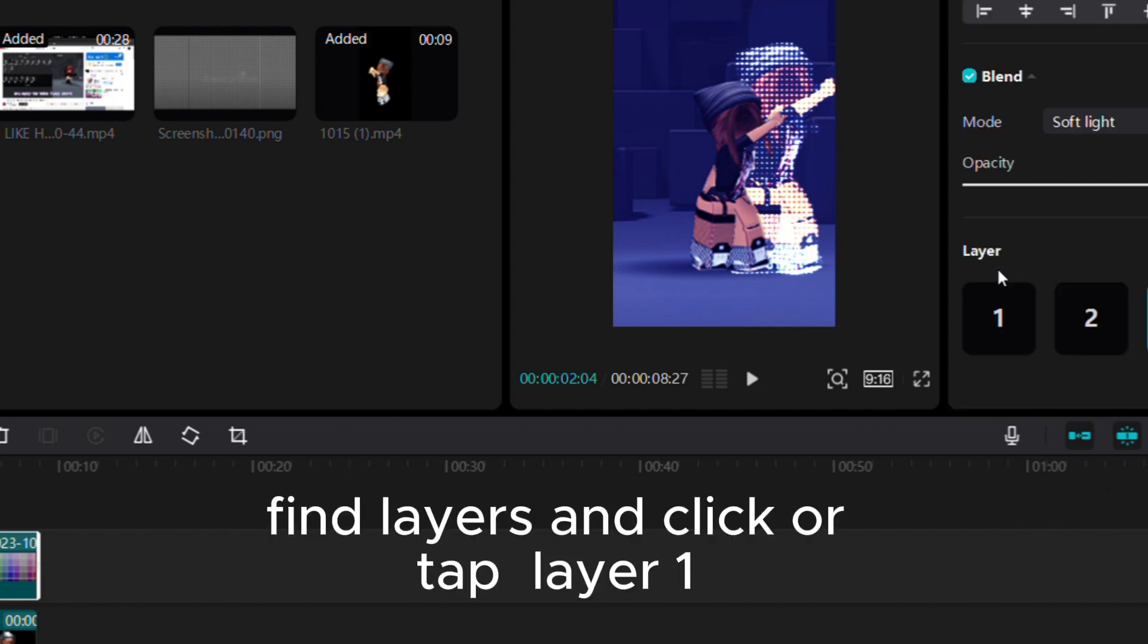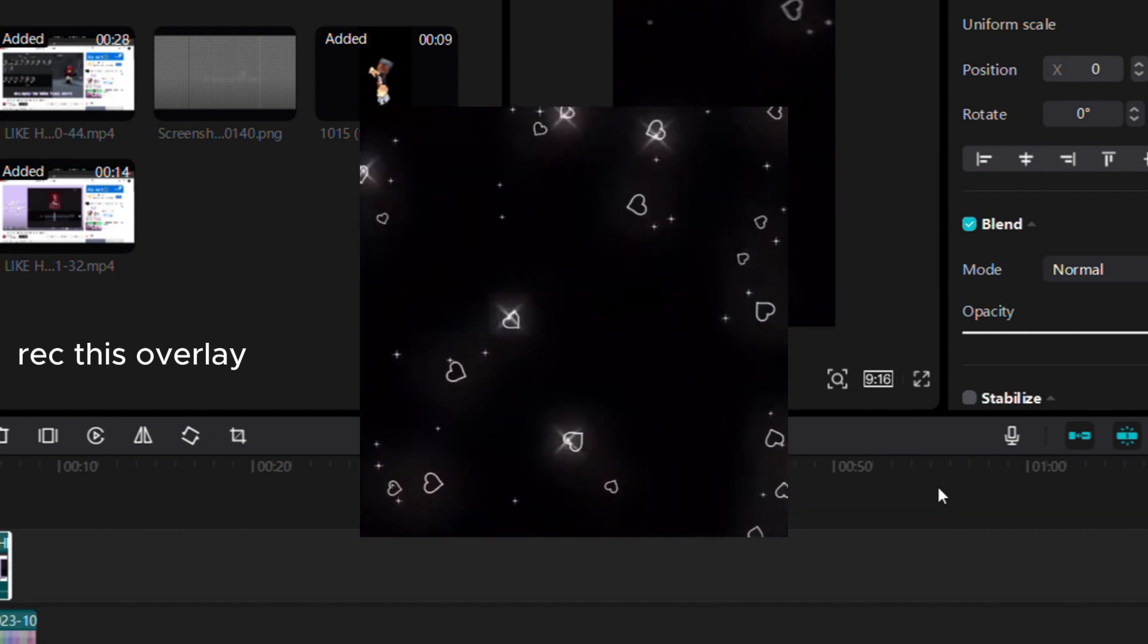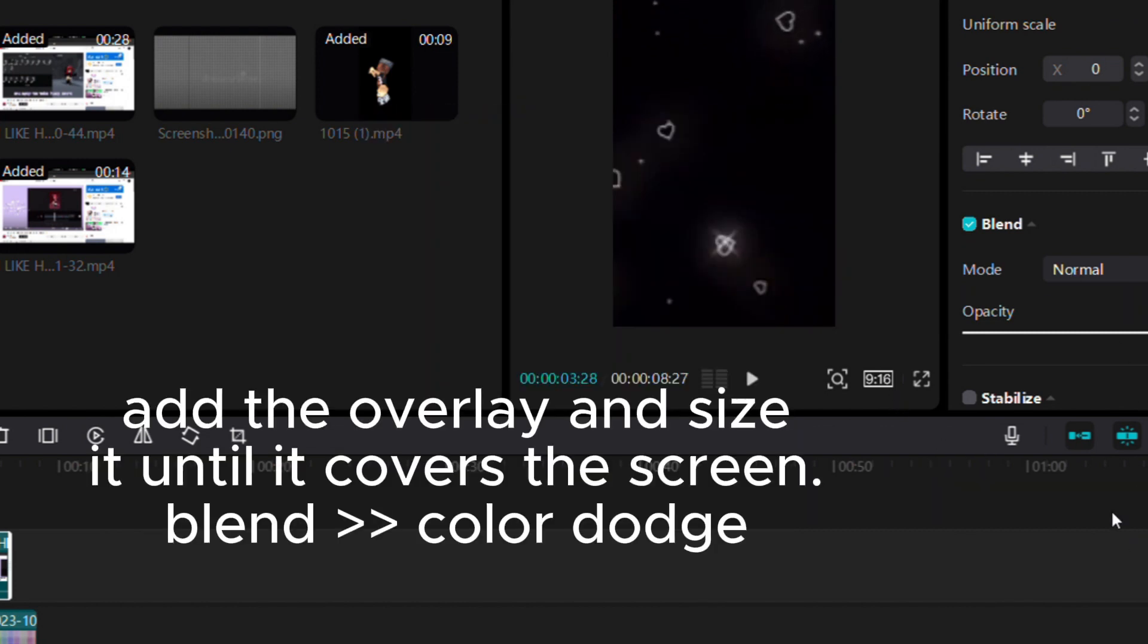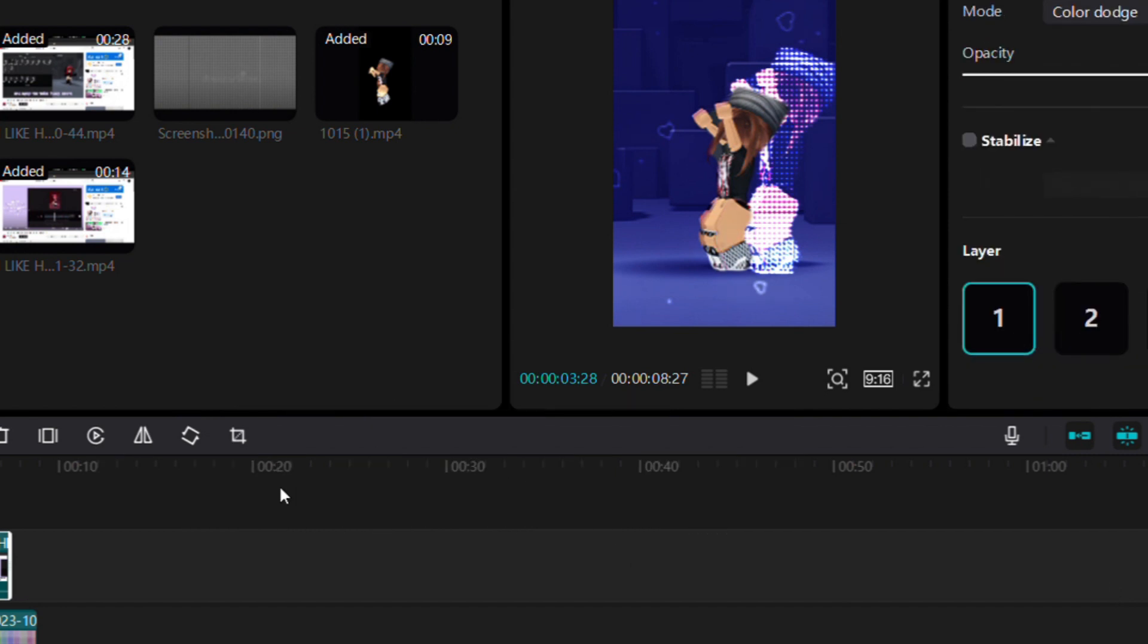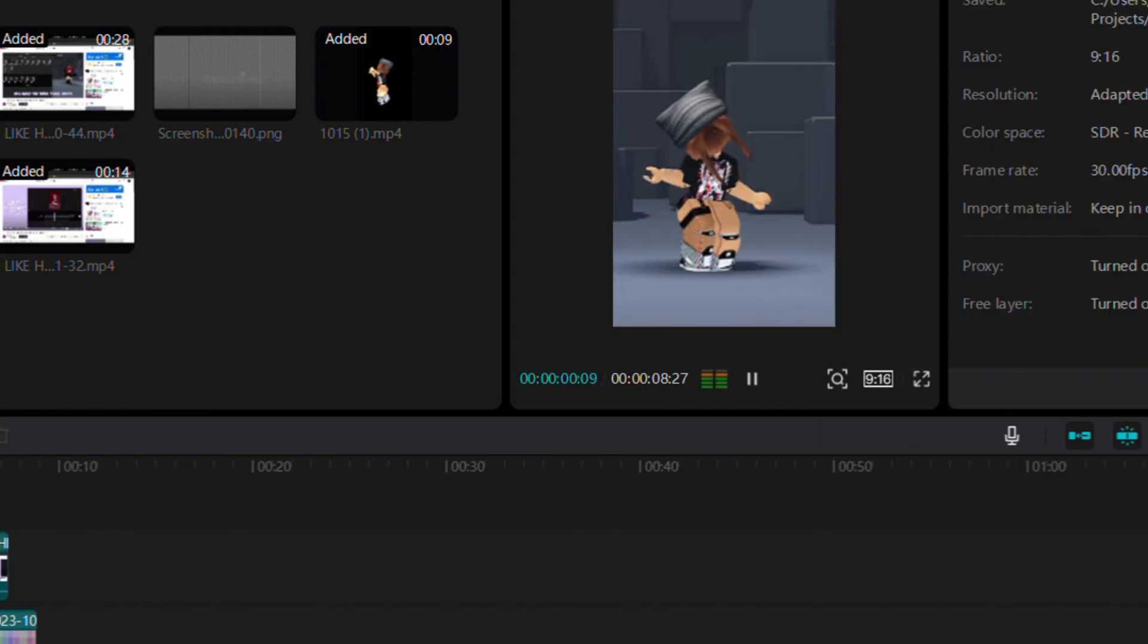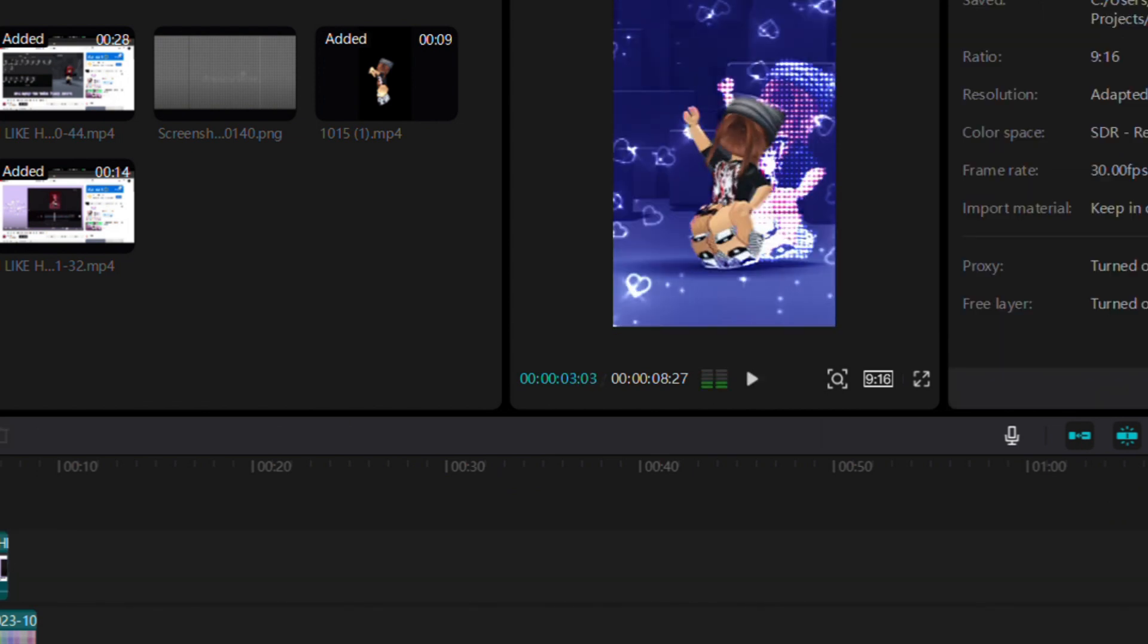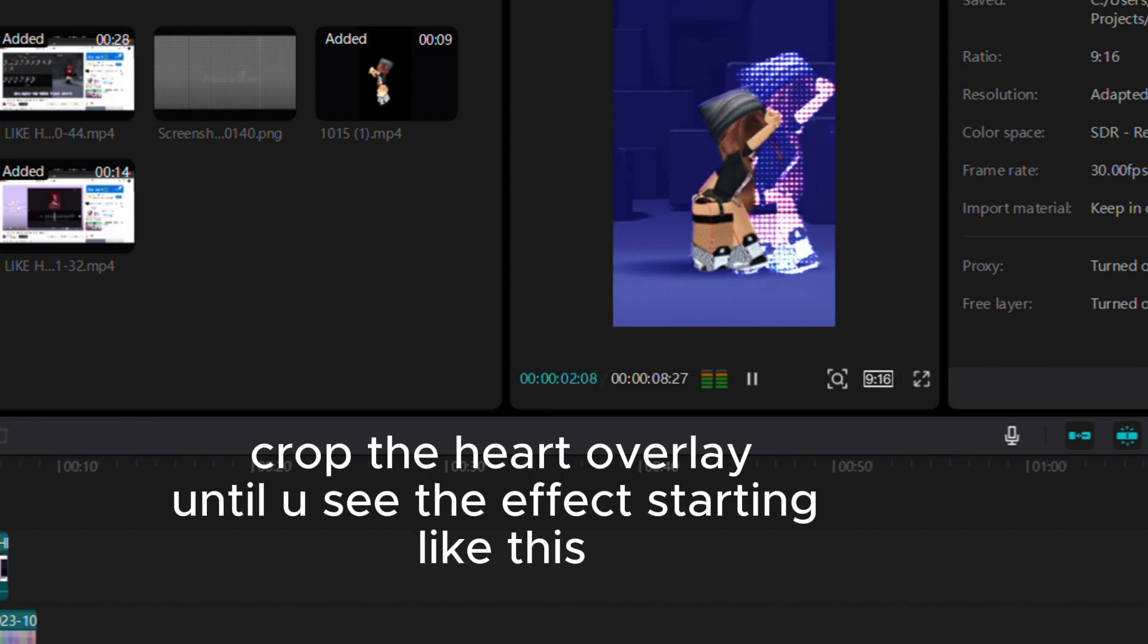Find layers, click layer 1, add the overlay and size it until it covers the screen. Blend with color dodge, find layers and layer 1, crop the heart overlay until you see the effect starting.